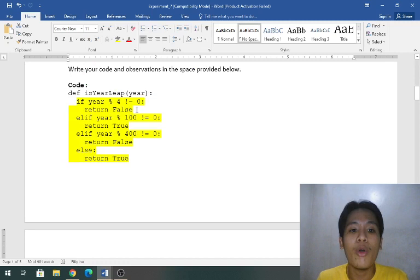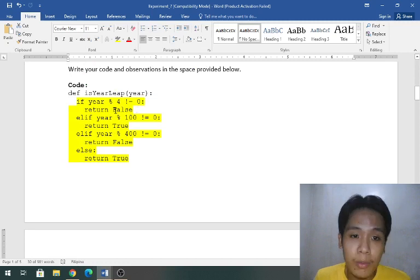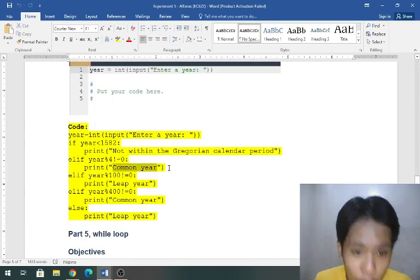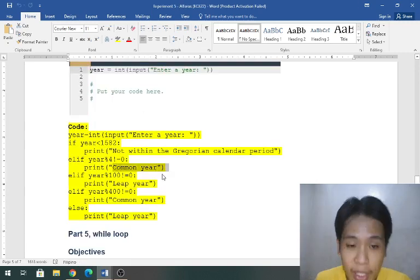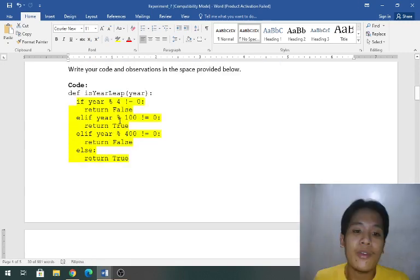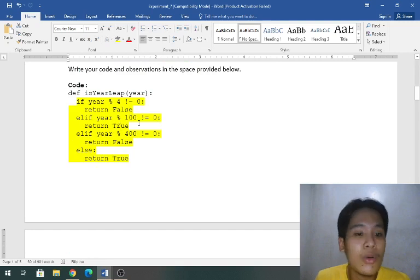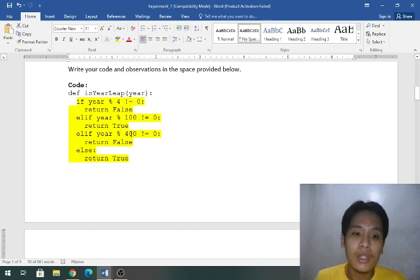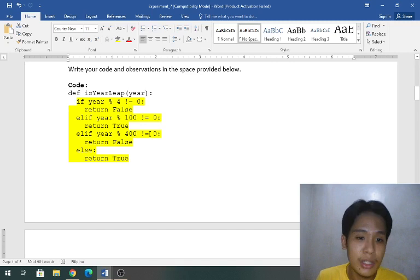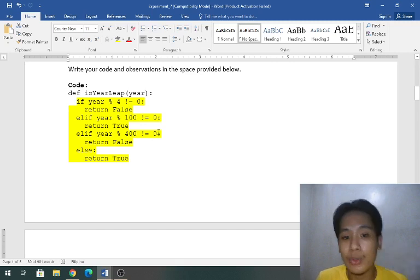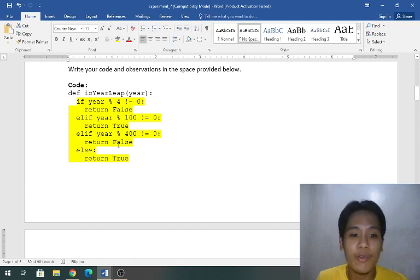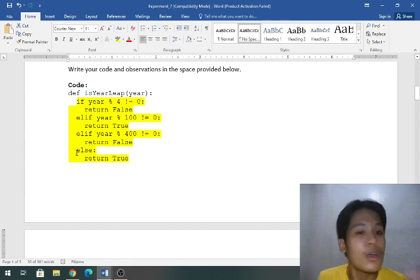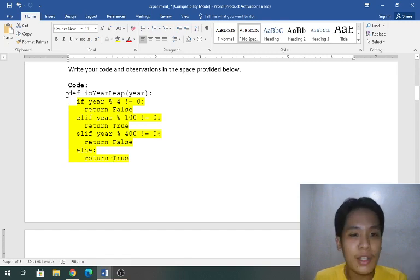What I made is that if year divided by four is not equal to zero then it would be false. But on experiment five it is written common year. So that's it, divided by 100 not equal to zero and divided by 400 not equal to zero false, else return true.